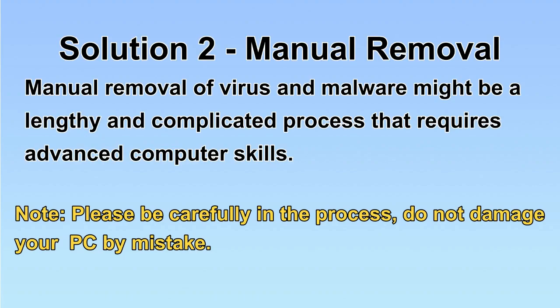Next, I will show you the manual removal. The process might require advanced computer skills. If you are not familiar with it, please choose the automatic removal. Let's begin.